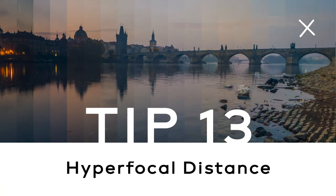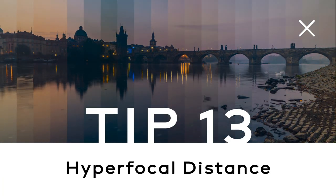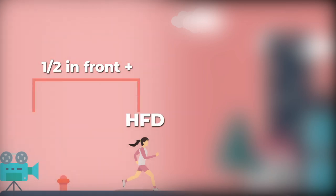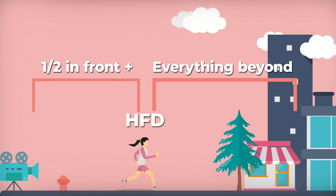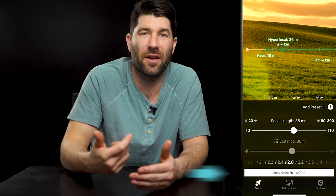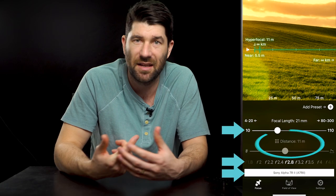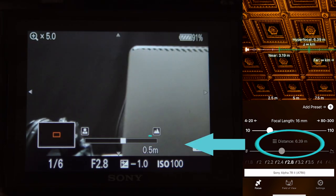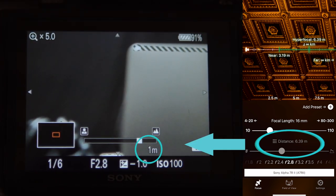Tip number thirteen: calculate the hyperfocal distance. The hyperfocal distance is essentially the distance you should focus at to maximize your depth of field. Everything one-third in front of your camera to the hyperfocal distance will be acceptably sharp and in focus, as well as everything beyond. It sounds difficult, but there's an awesome free app called Focus Finder that lets you plug in your camera body and lens, and it tells you the hyperfocal distance of your setup. Just dial that into your focus wheel and no more blurry time-lapses.